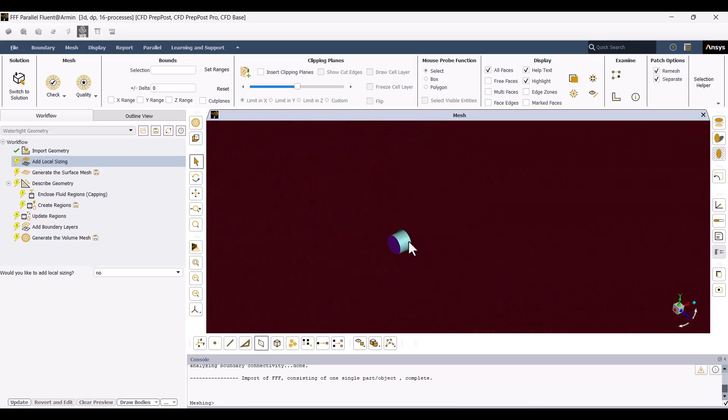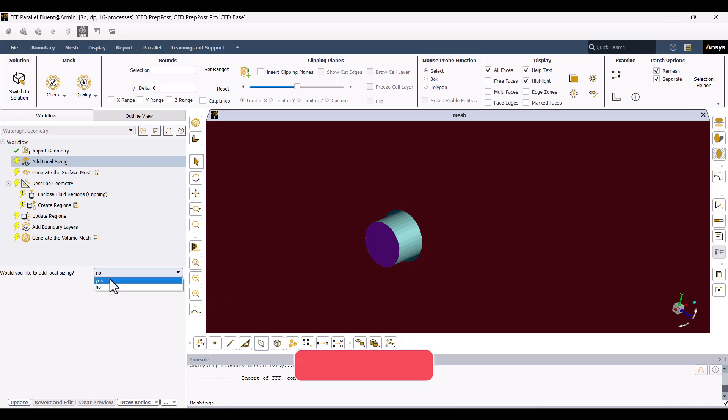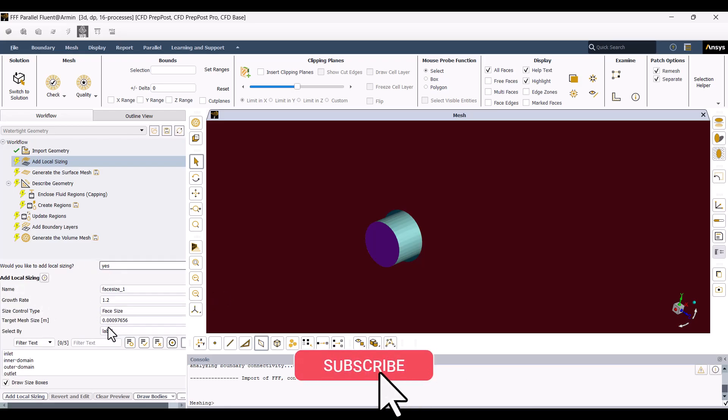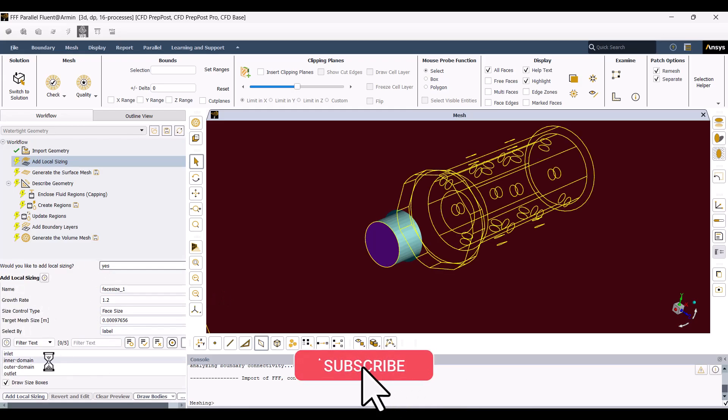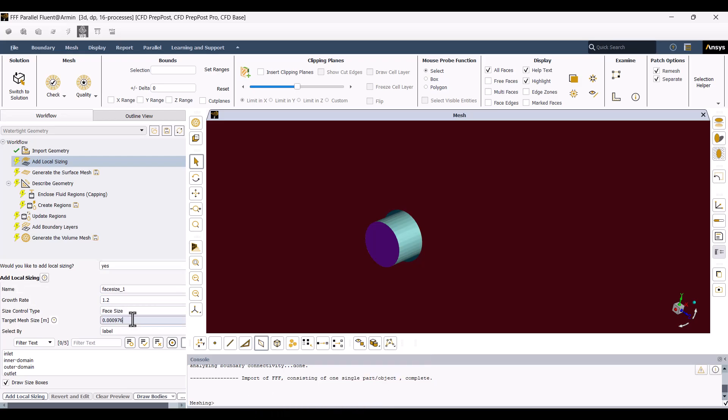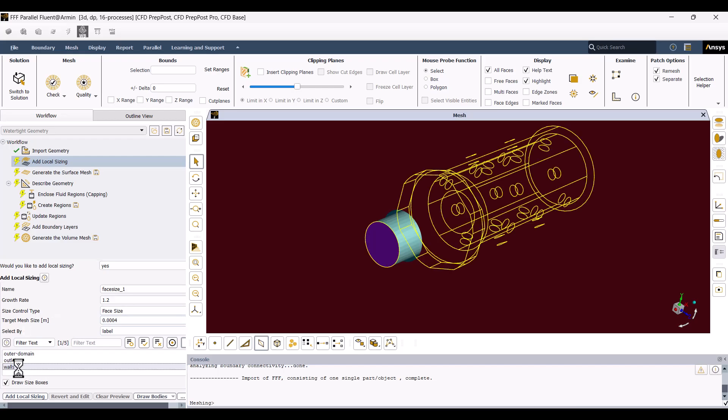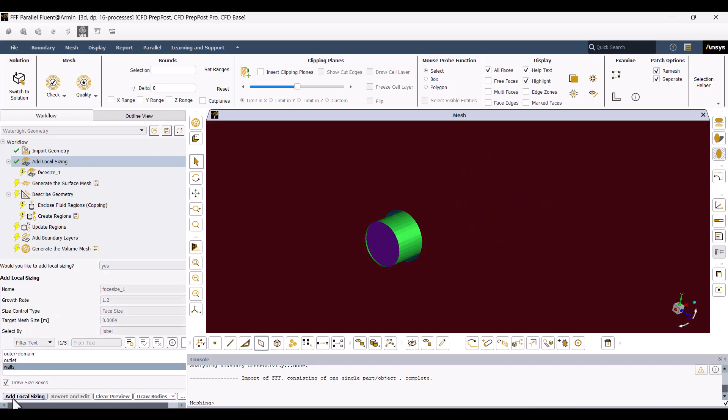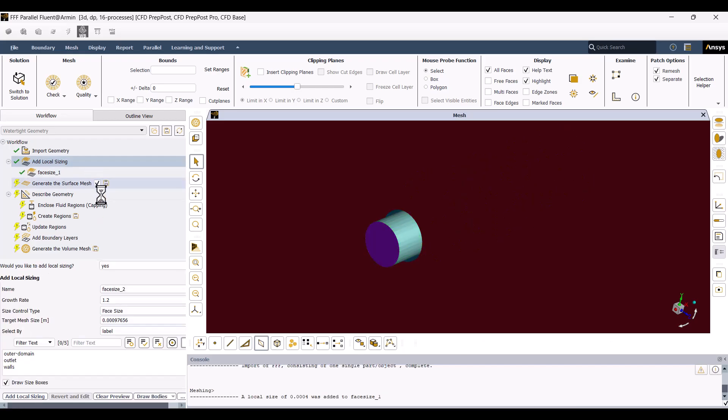I want to set the mesh size on the walls and the small hemisphere domain, so I'll choose Yes. I'd like to set 0.4mm surface size for walls and hit on Add Local Sizing.